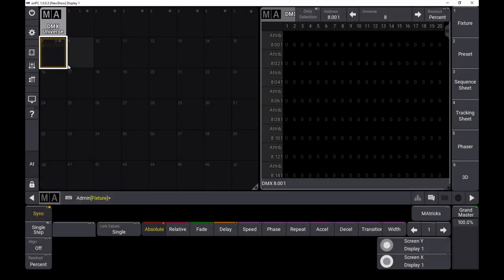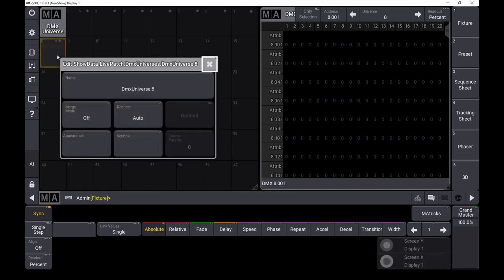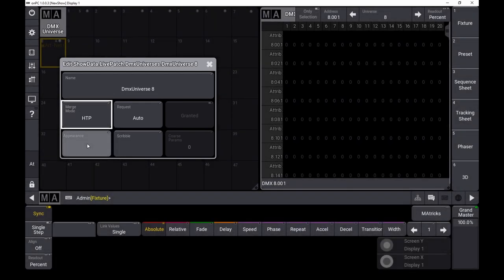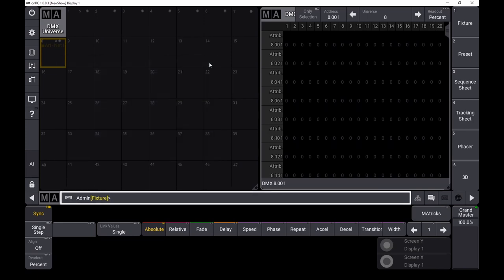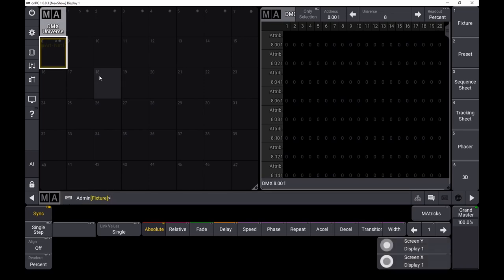Here you can see this is our artnet incoming universe. When I'm moving the faders, you will see here a small blink. Hit the right mouse button on this and enable the merge mode to HTP, highest takes precedence. After this, we should see incoming DMX values. When I'm moving the faders on the MIDI controller, you can see the blinking is much more frequent and you can also see the incoming DMX values here.